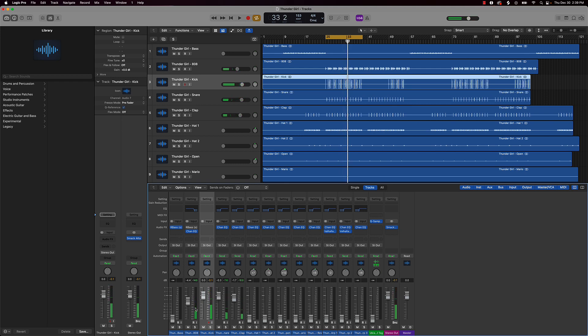Now as you can hear in this track you could still hear that 808 but you could definitely still hear that kick punch it through the mix very hard and that's because the levels are right.